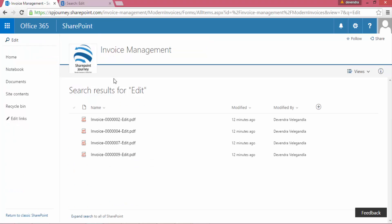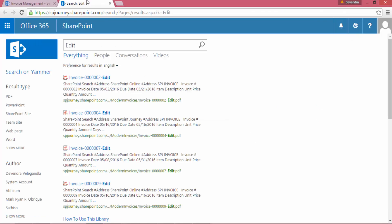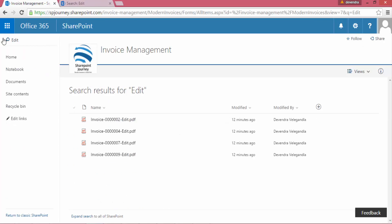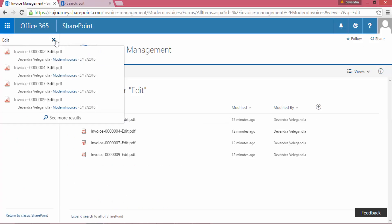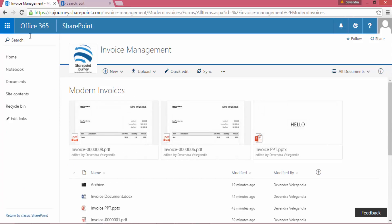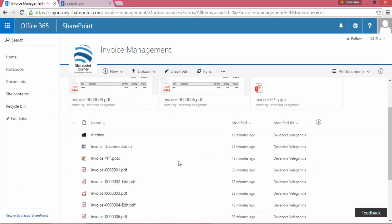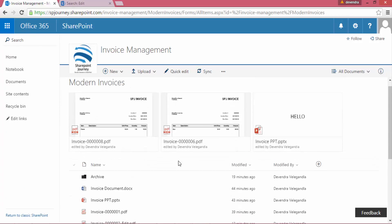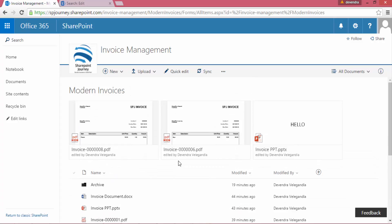In this video we have seen how we could do the search, but in the traditional way the search was always on the right-hand side. Now with the modern document libraries, the search feature is in the left-hand side.